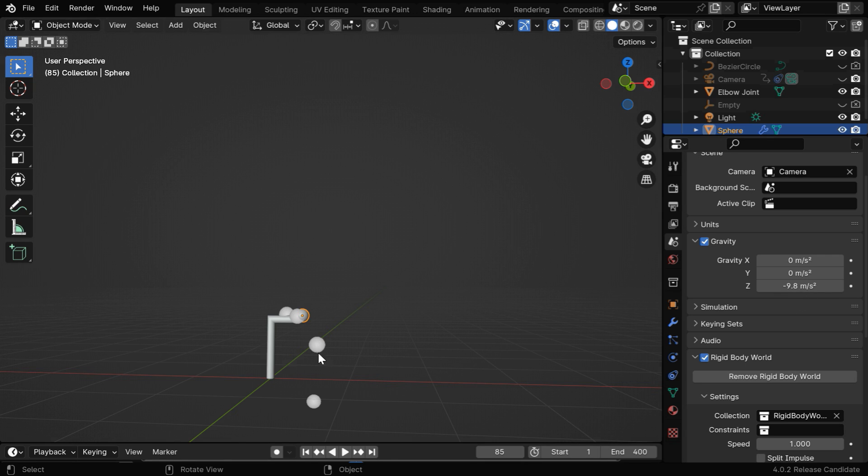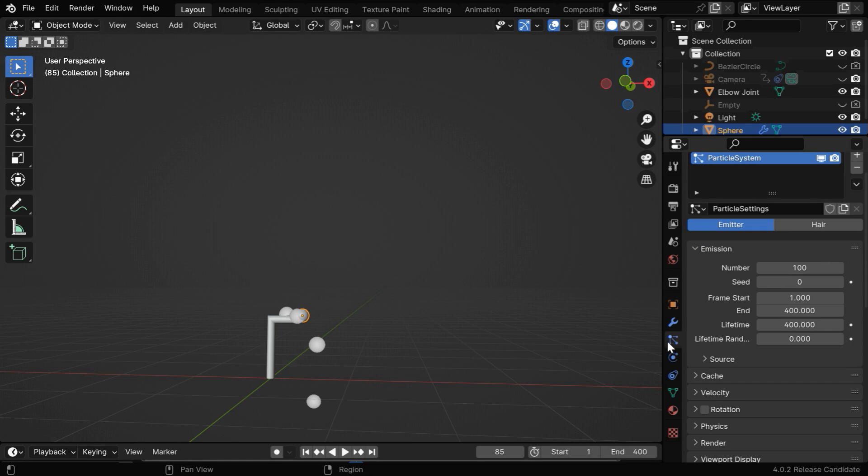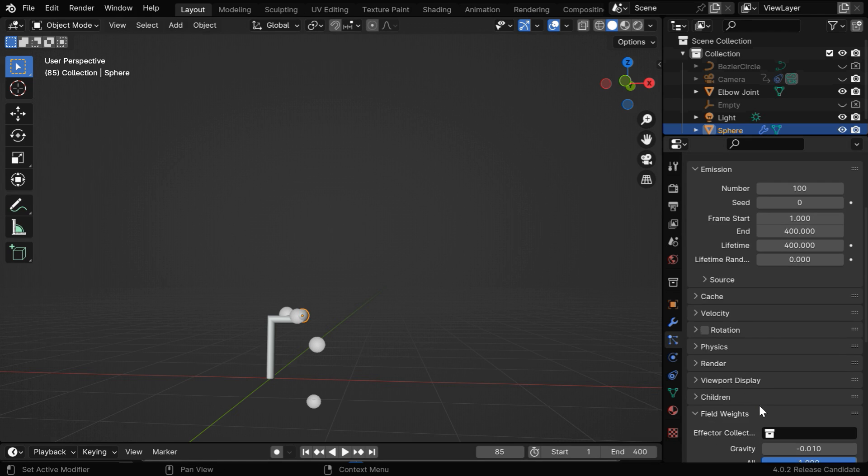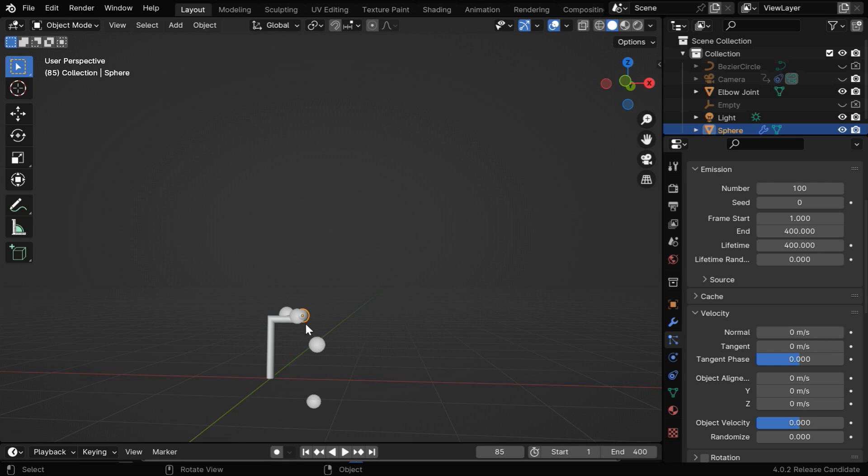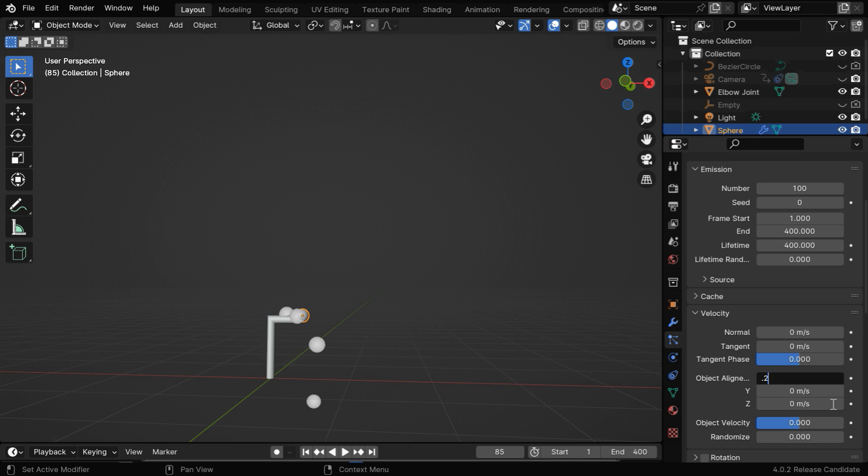Then the second problem is the particles are coming out with a high velocity. In the particle settings we have a section for this called velocity. Here we can see that a default value is used for the normal velocity, we'll remove this completely. But we want the bubbles to come out with a velocity in this direction, which is our positive x axis. So we'll use a small value for the initial velocity in the x direction.